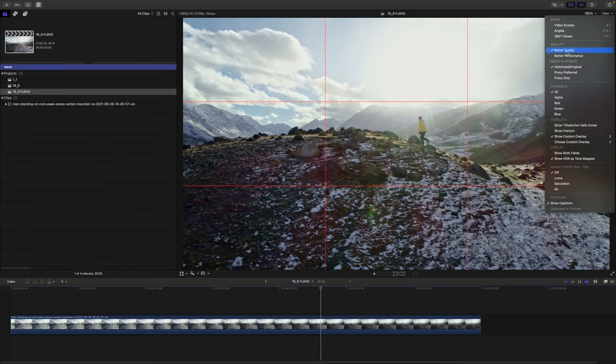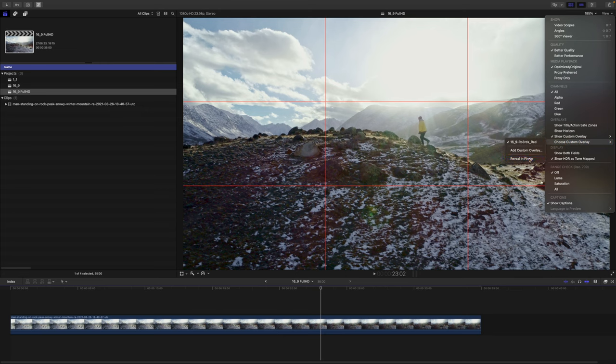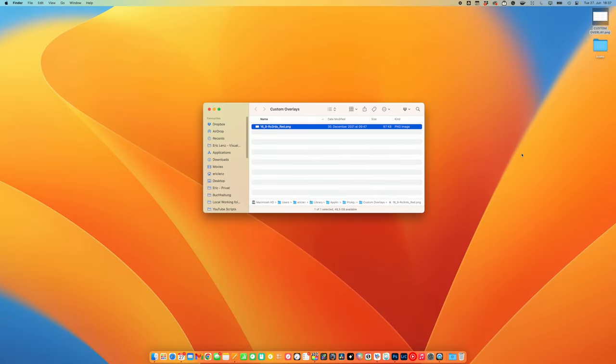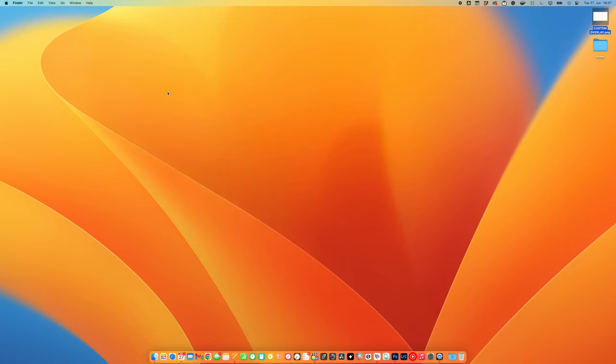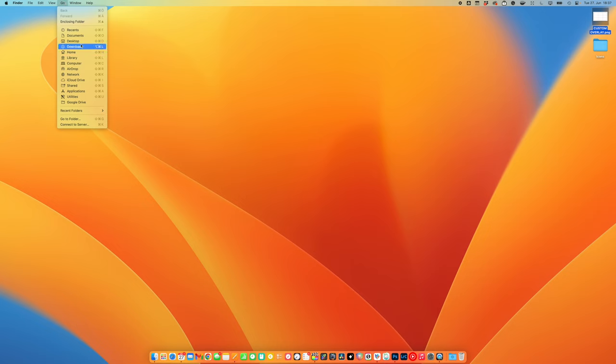Another way is to go to Choose Custom Overlay, and Reveal in Finder, which brings you right to the folder. Or you can go there manually. Just go to Finder, Go, press the Option key so you can see the library.